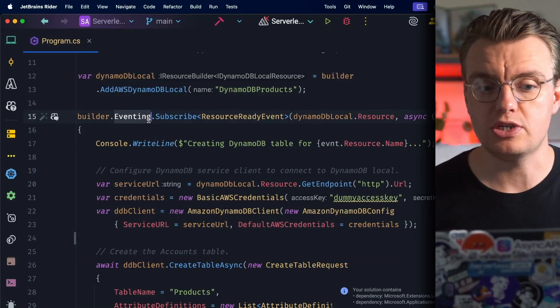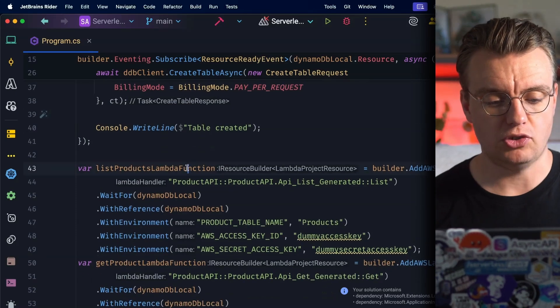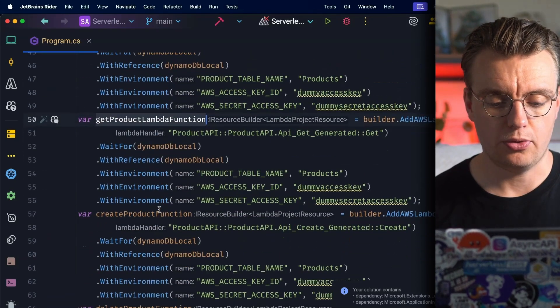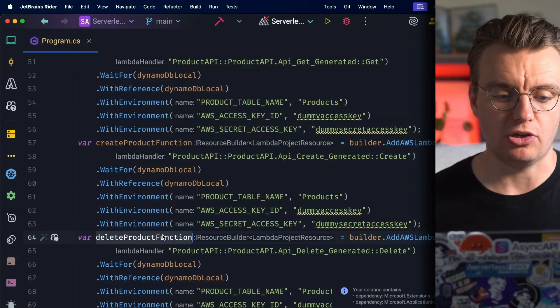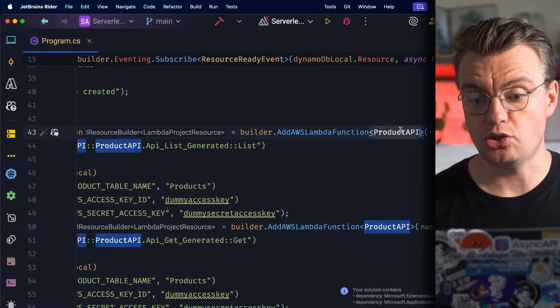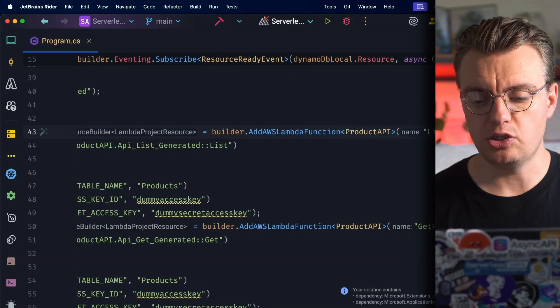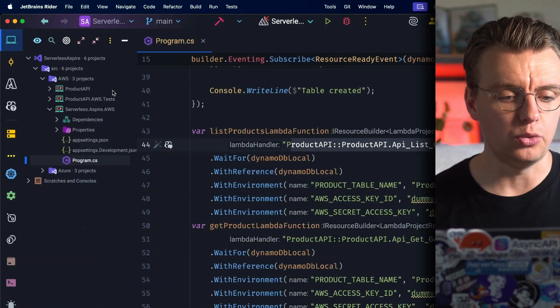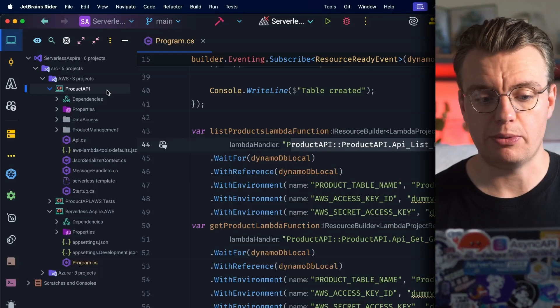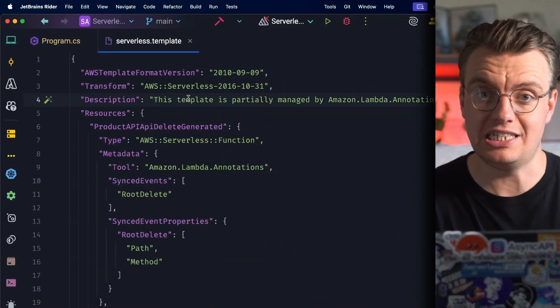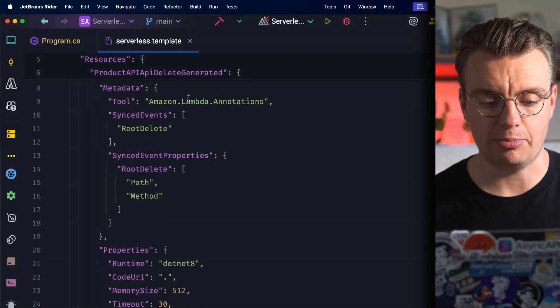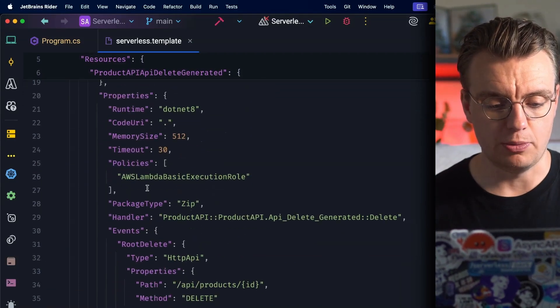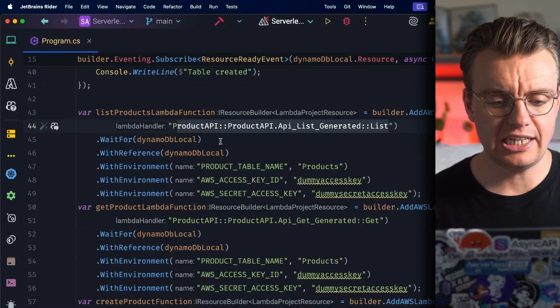And then we get on to the actual Lambda functions themselves. So I've defined my one, two, three, four Lambda functions here inside my Aspire project - that's the Create, the Delete, the Get, and the List - passing in my Lambda function project which is just called ProductAPI, and then the individual names of my Lambda functions alongside the actual Lambda handler. Now one of the really cool things about using the Lambda annotations framework to build your Lambda functions is that you actually get this auto-generated serverless template. You could use this to deploy your application directly. If you're not going to use this to deploy your application, it's still really useful to actually come into this file and get the individual handlers for the individual functions. You'll notice that I pass in this WaitFor